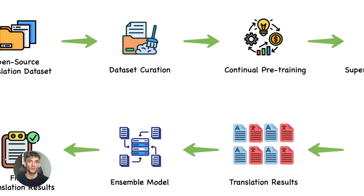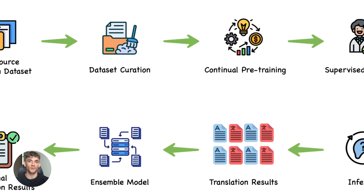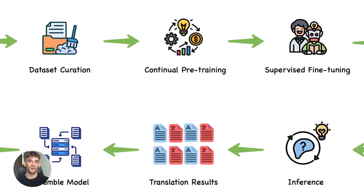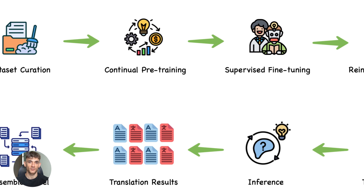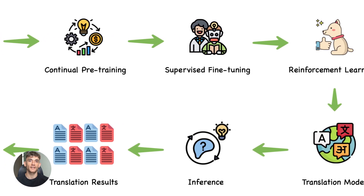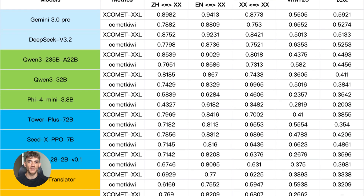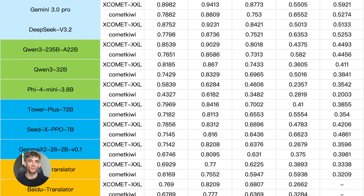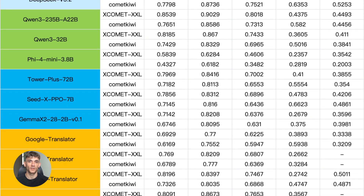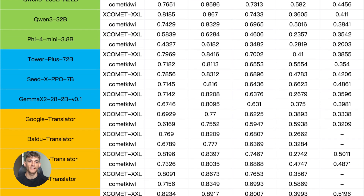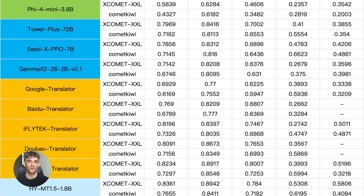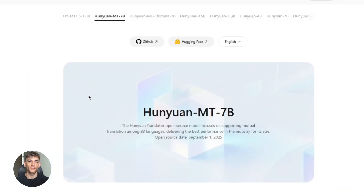Here's something else worth mentioning. This model is context-aware. That means it doesn't just translate word by word. It looks at the whole sentence and the sentences around it. It understands the meaning and translates accordingly. This is why it beats simple translation tools — those tools just swap words. This model actually understands what you're trying to say, so the translations feel natural.